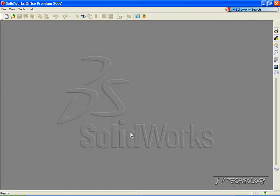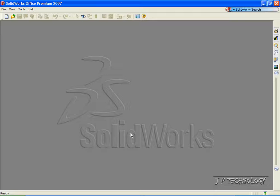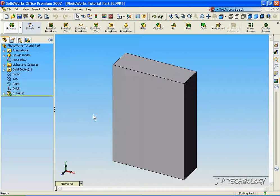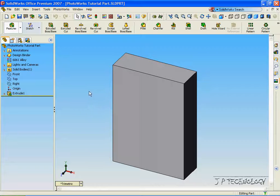This is tutorial number 67, and it covers how to select your lighting for PhotoWorks. To start off, let's open up a part file. Click File and open up the PhotoWorks tutorial part, which I've included on the DVD. In this tutorial, we're going to select the lighting for this part when we render it within PhotoWorks.